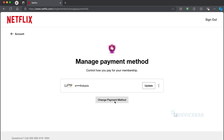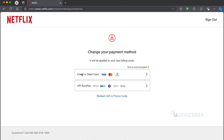From there we can update or change our payment method — credit card or debit card details, UPI ID, or a gift or promo code. After doing all this, if we go back to our smart TV screen and choose the 'Done Updating' option, we can get back to watching movies.